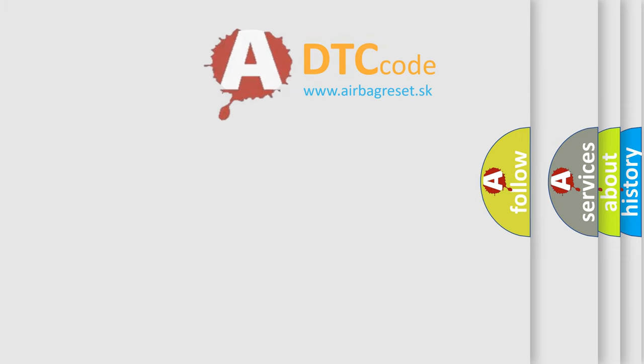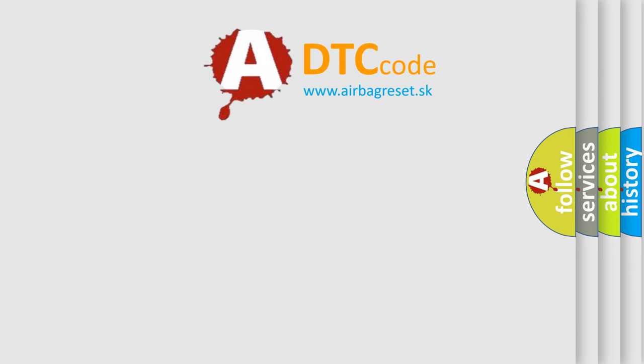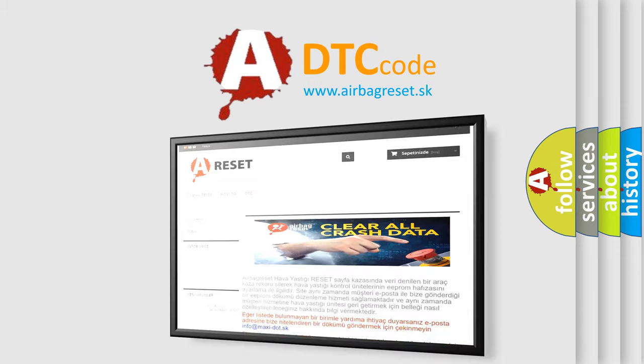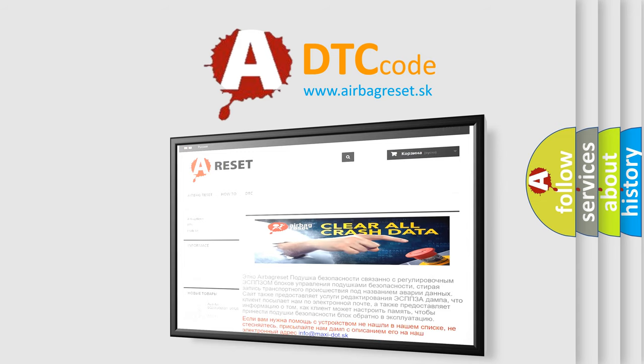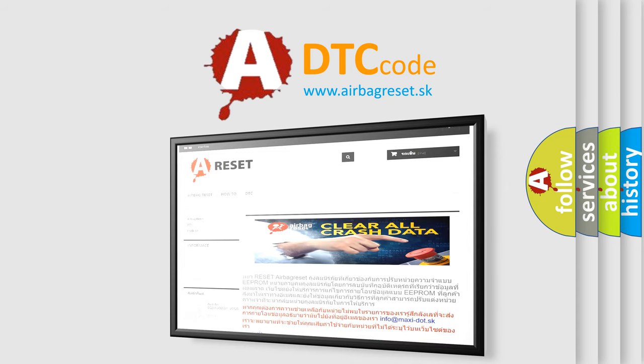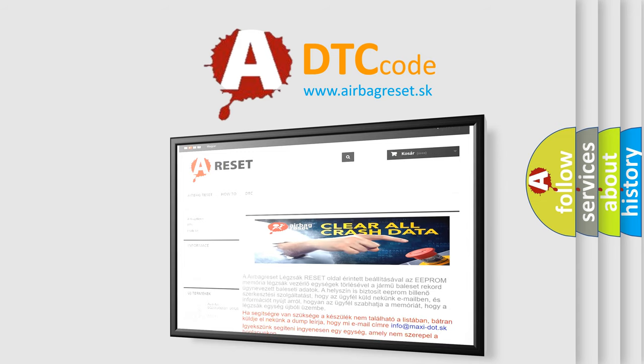The airbag reset website aims to provide information in 52 languages. Thank you for your attention and stay tuned for the next video.